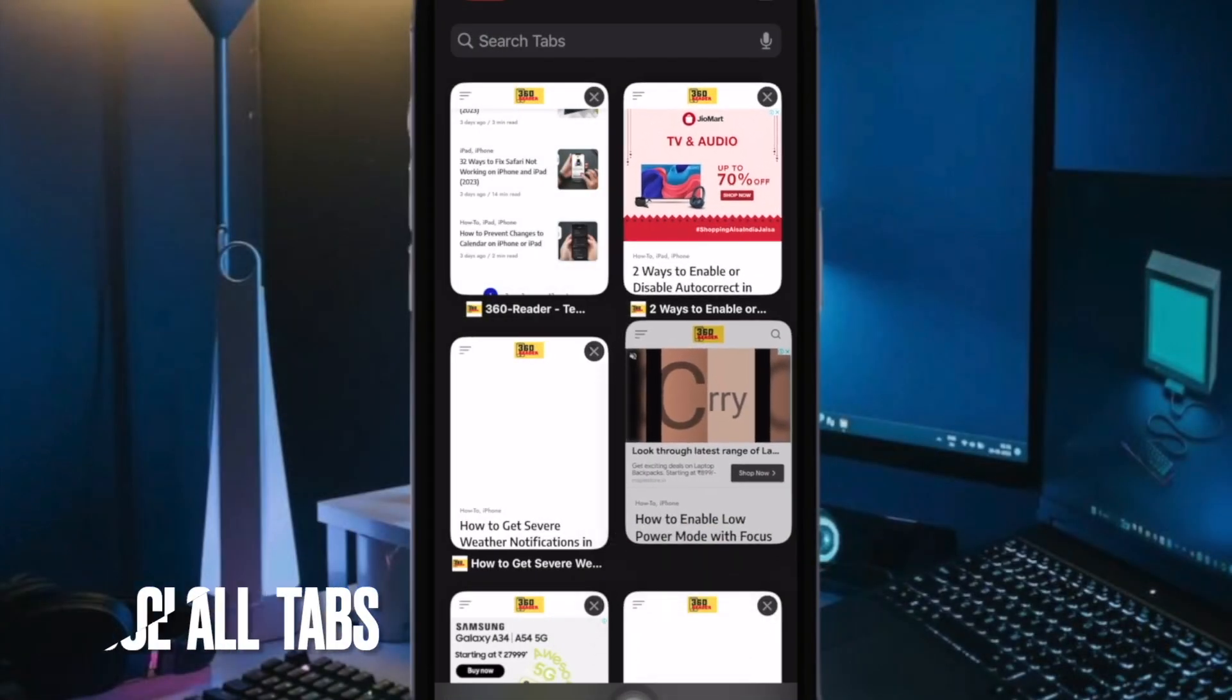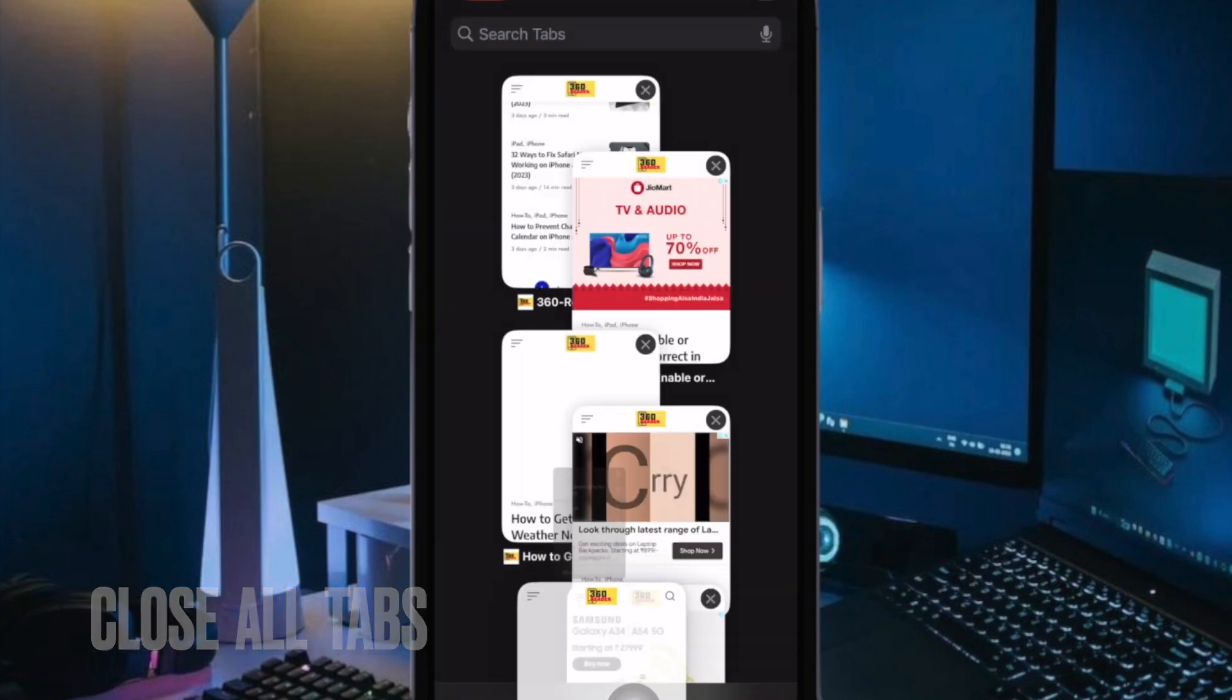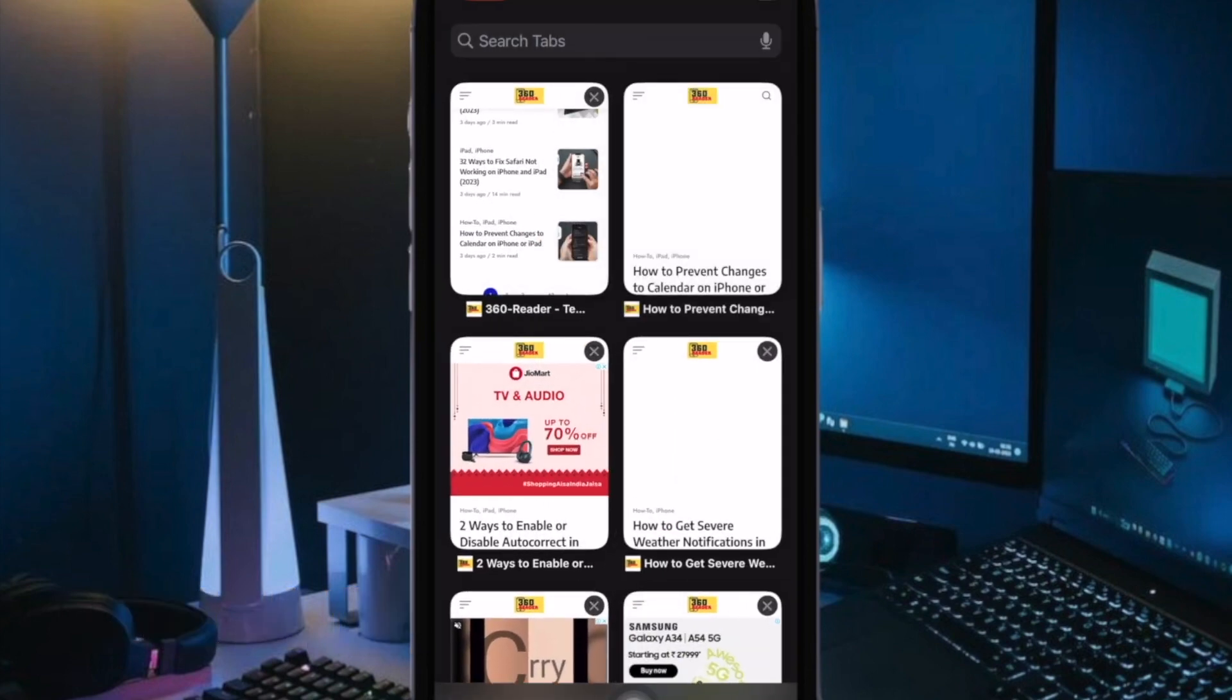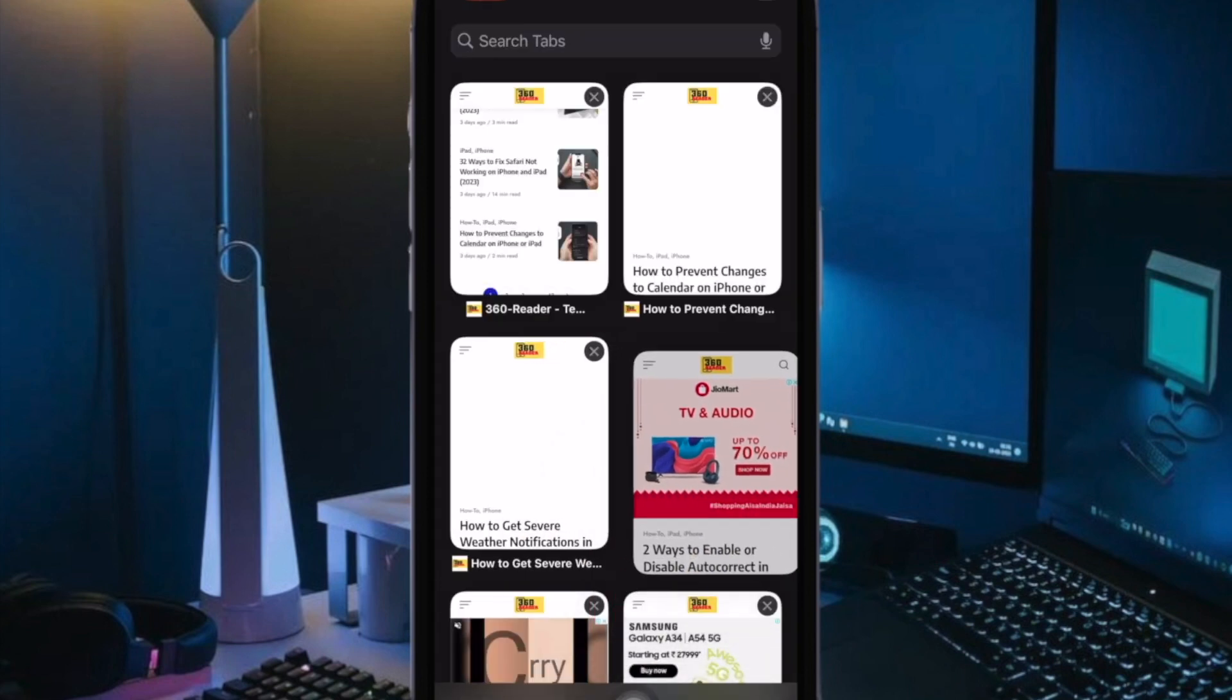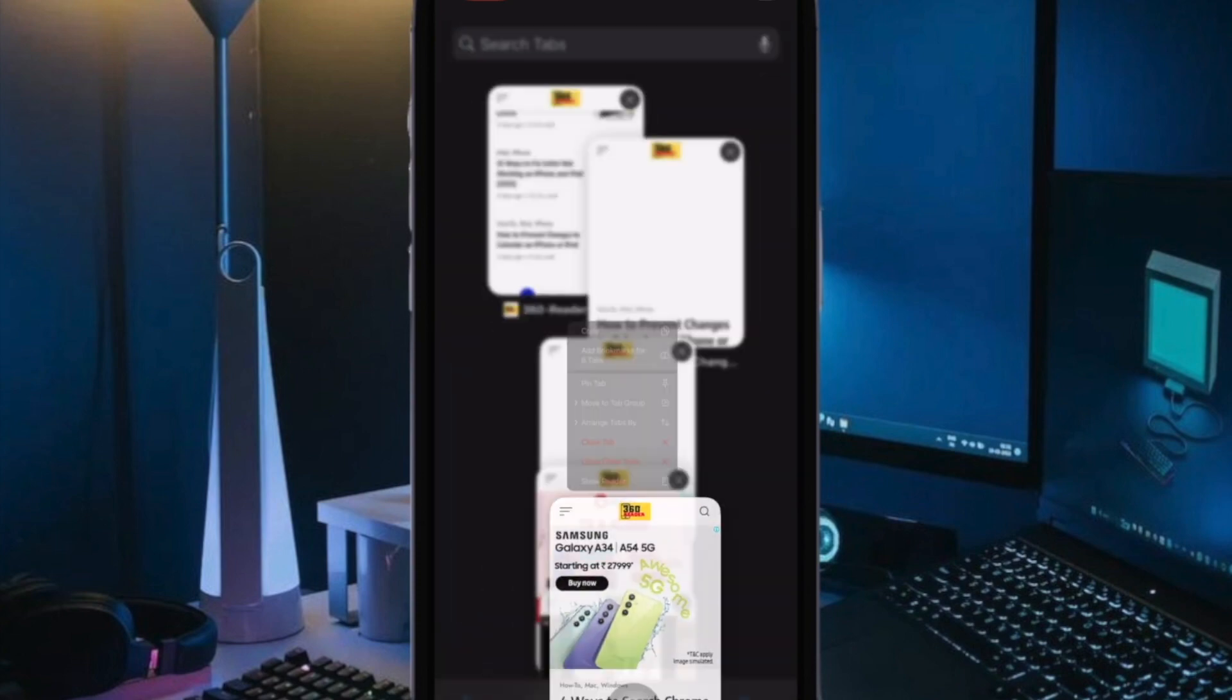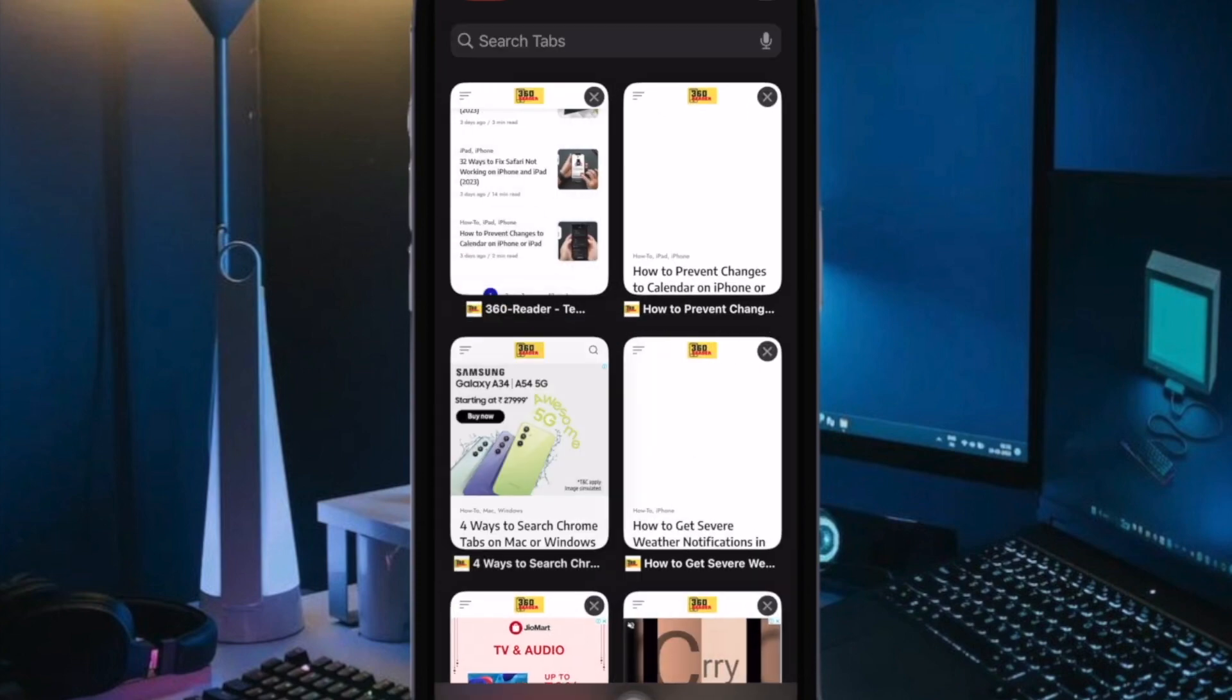Next up, I would suggest you to close all unnecessary tabs. Having too many tabs open unnecessarily not only slows down Safari but also tends to make the browser crash or become unresponsive. Thus, be sure to close all the useless tabs.